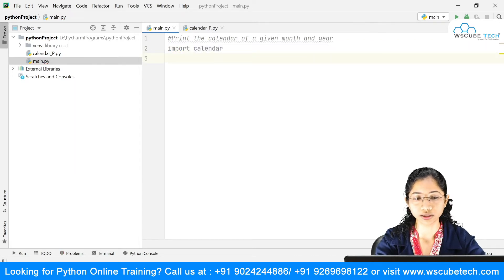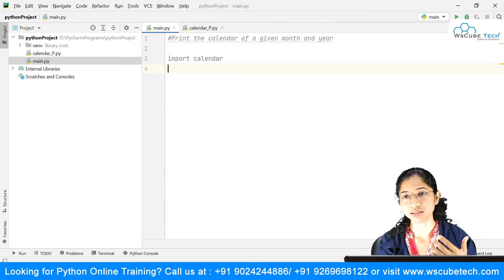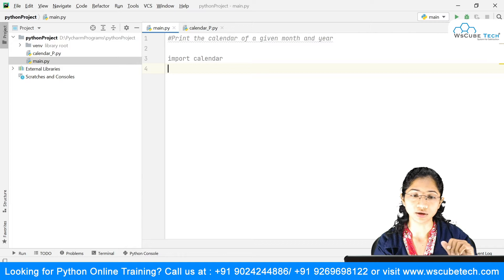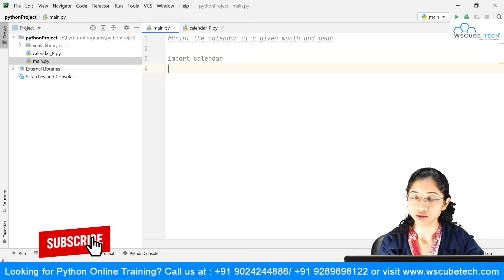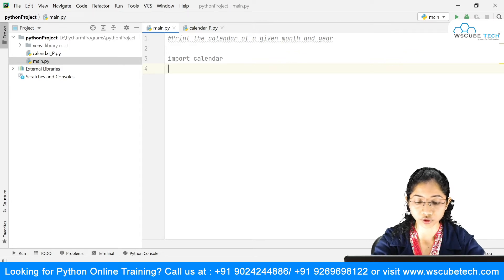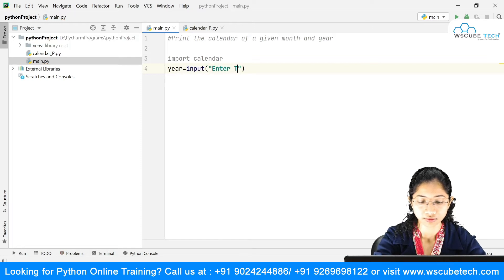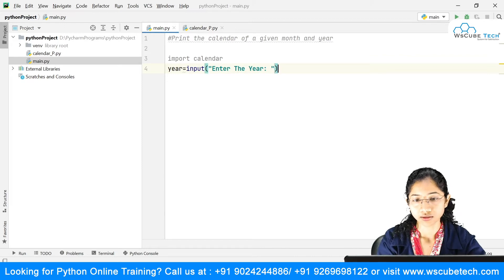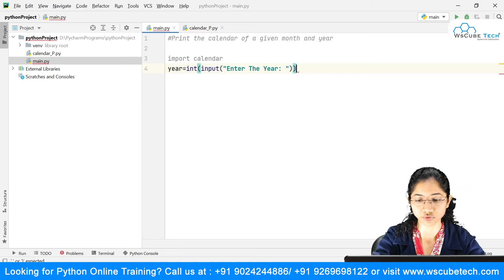Now we want to get input from the user for which month and year they want to view the calendar. The first input is the year — I'm going to say: year = input('Enter the year'). I also want to tell Python that this value is an integer, so I'll do a type conversion so I don't face any errors after running the code.